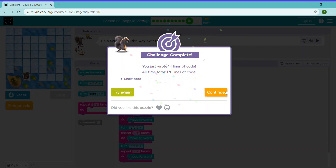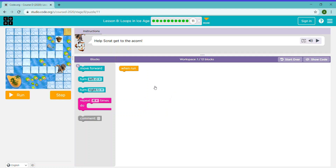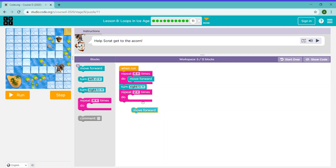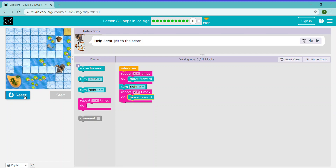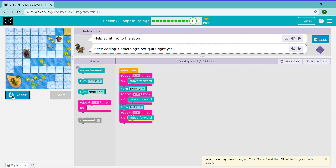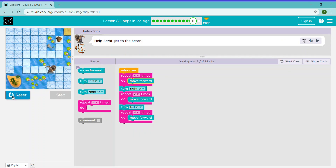Help Scrat get to the acorn. Let's repeat this code 4 times and move forward, then turn right, and repeat 2 times and move forward, turn left, and repeat 4 times, move forward, and repeat 4 times, move forward, and repeat 1 time, move forward.